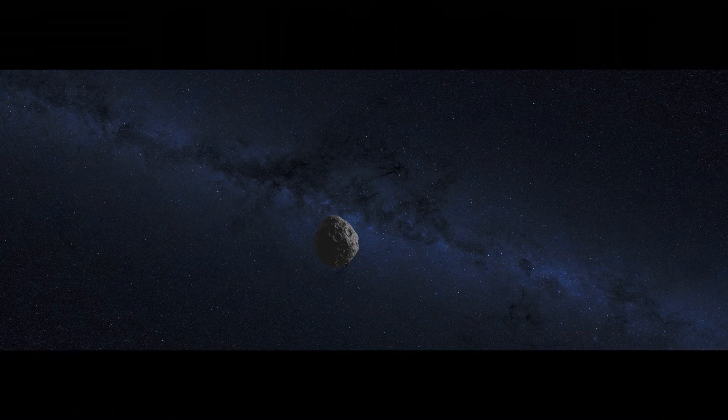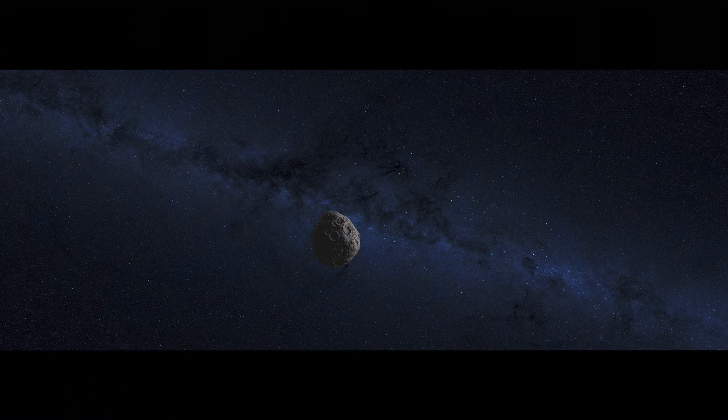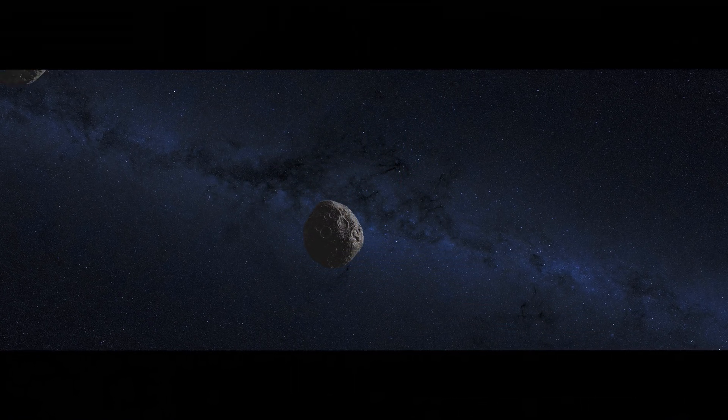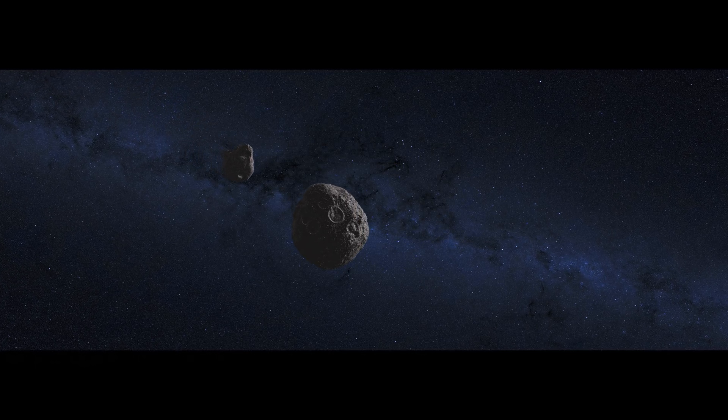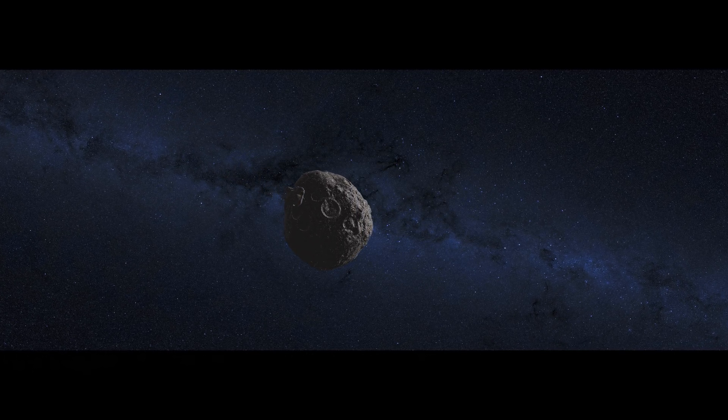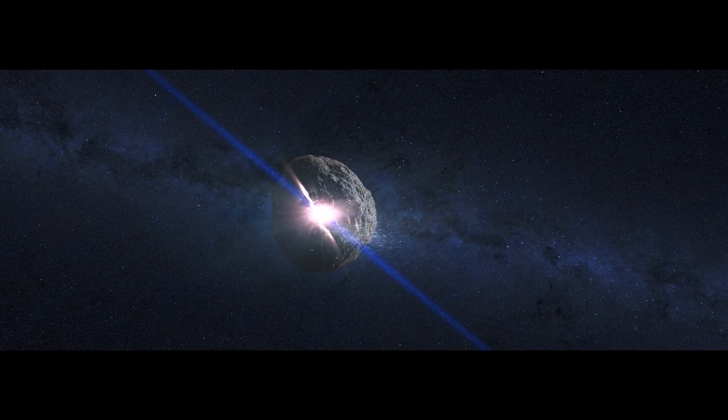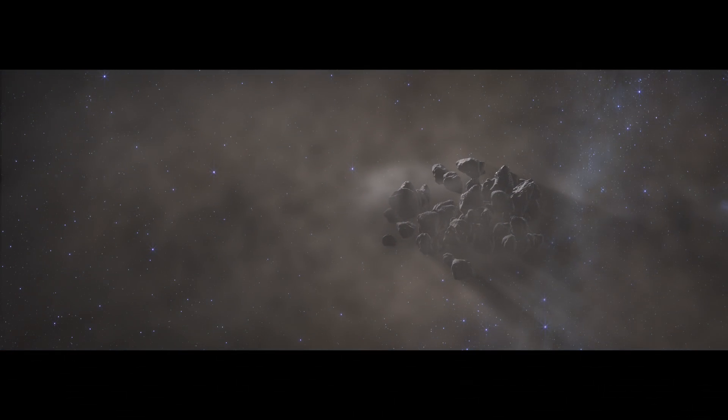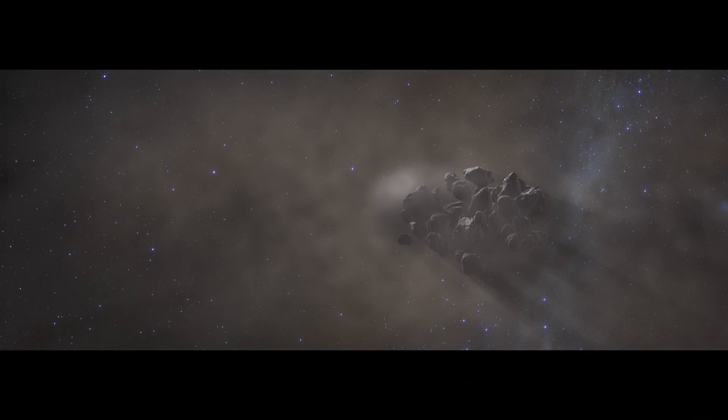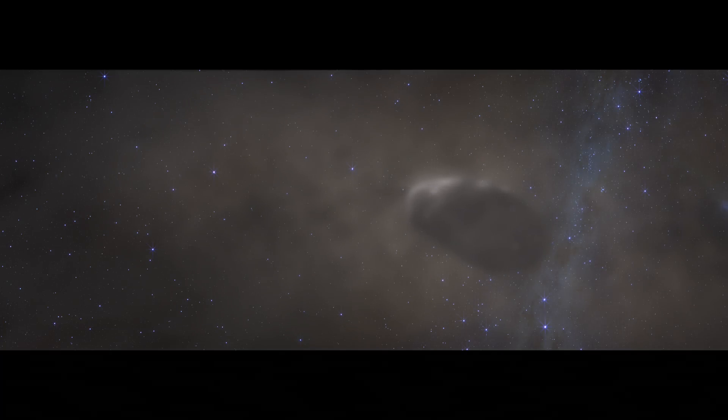Then a billion years ago, one theory suggests a collision shatters the protoplanet. Some of the debris loosely coalesces into a new, smaller body: Bennu.